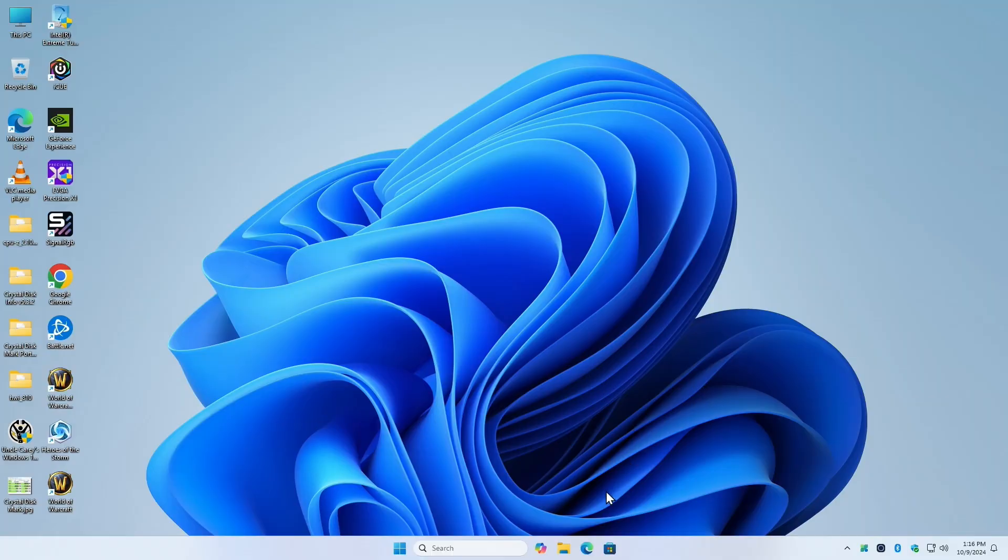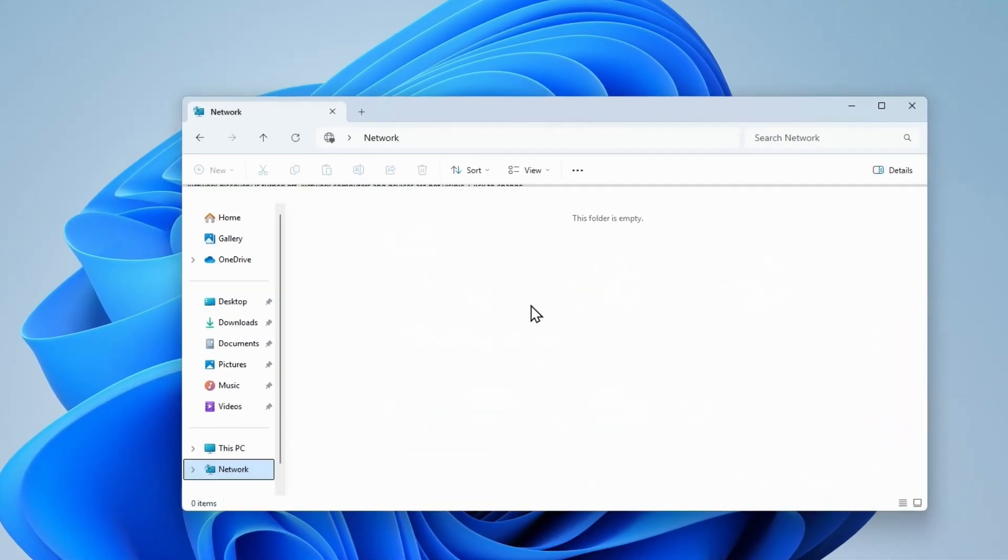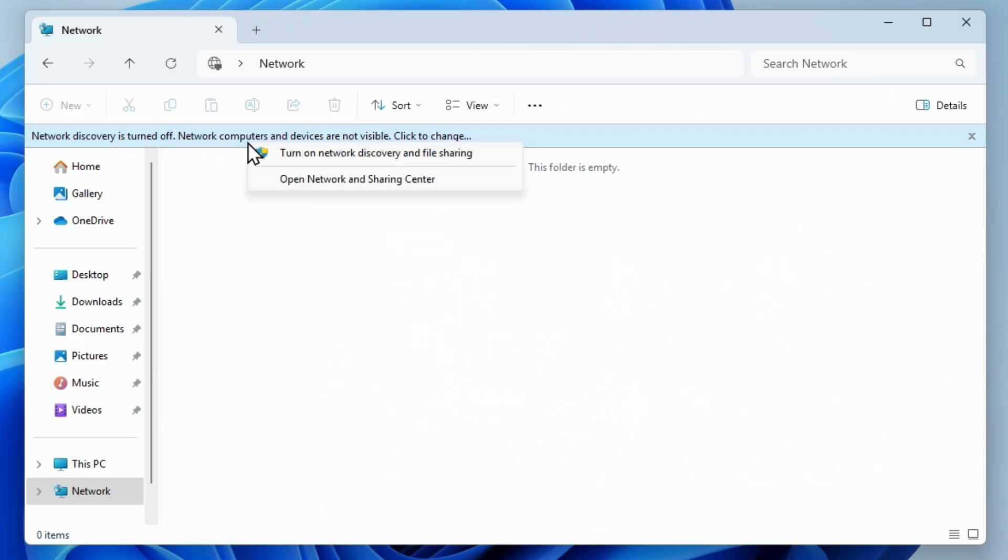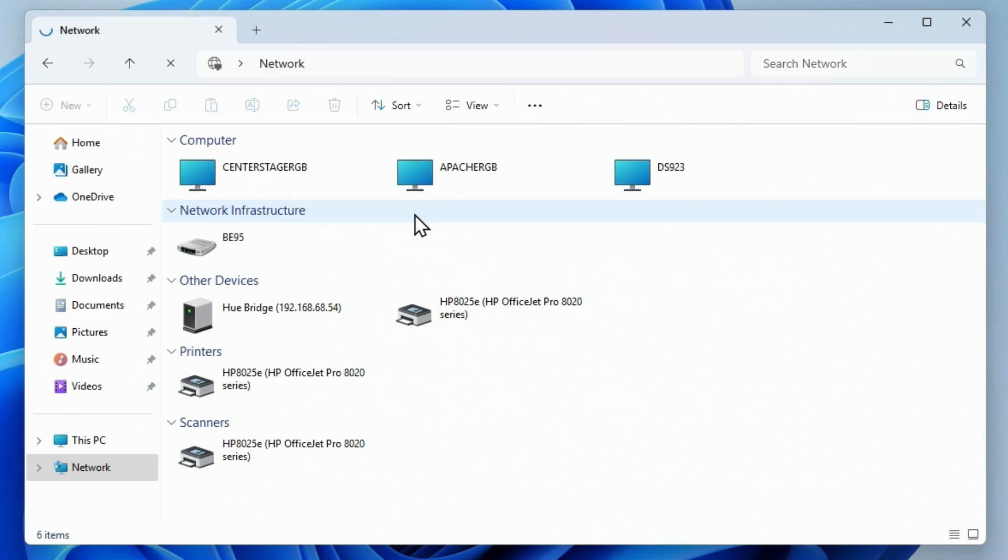I want to go to the network and browse my network. It says network discovery is turned off. This is the default on a clean install, by the way.